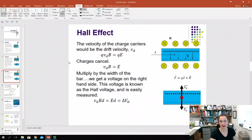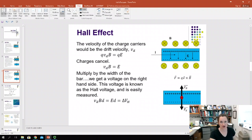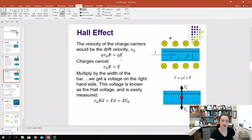Let's put some math to that. The velocity of our charge carriers is our drift velocity, V_D. Since everything is perpendicular in our QV cross B product, the magnitude of F equals QV cross B, which is just QV_D times B.